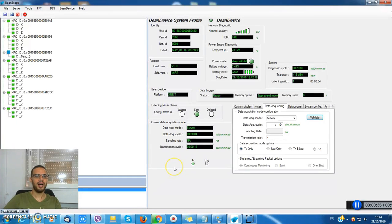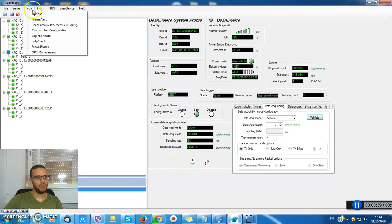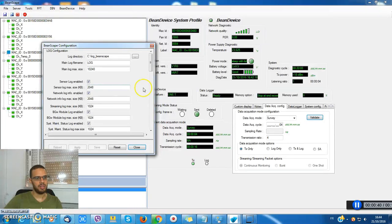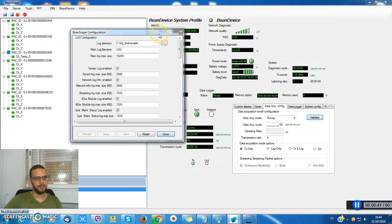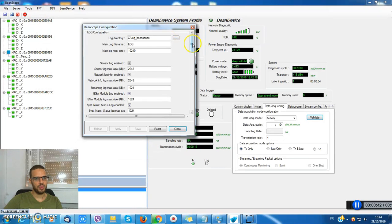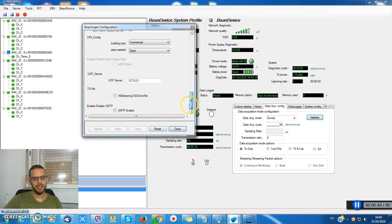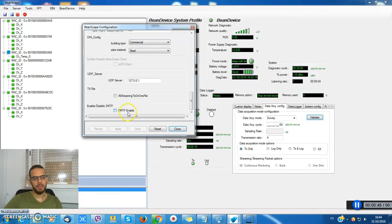Now I have to enable the SMTP Function. Go to tools options, scroll down and you'll find SMTP enable box and check it.